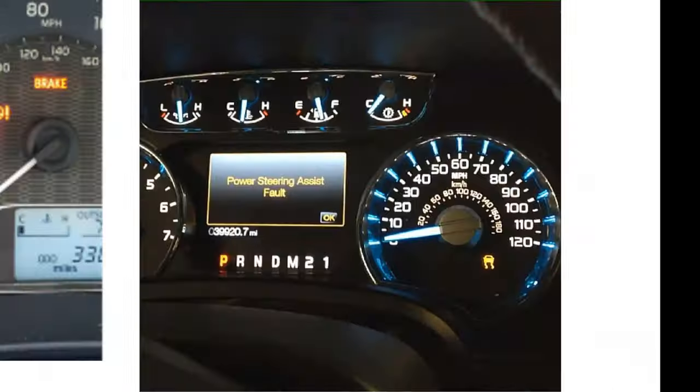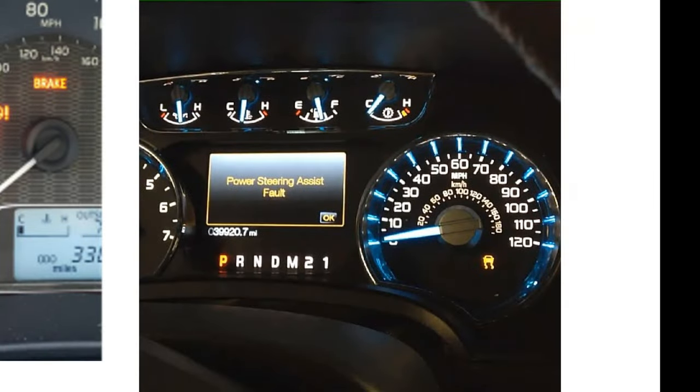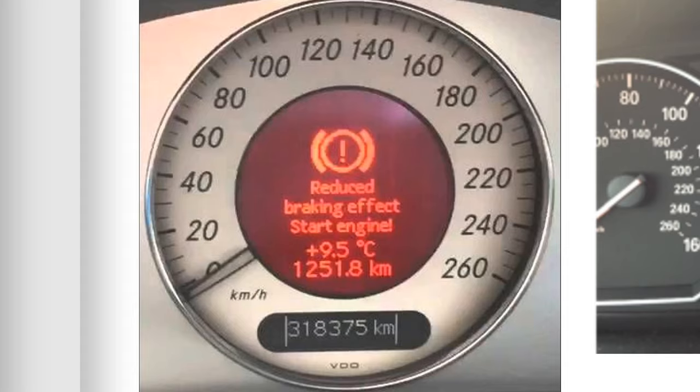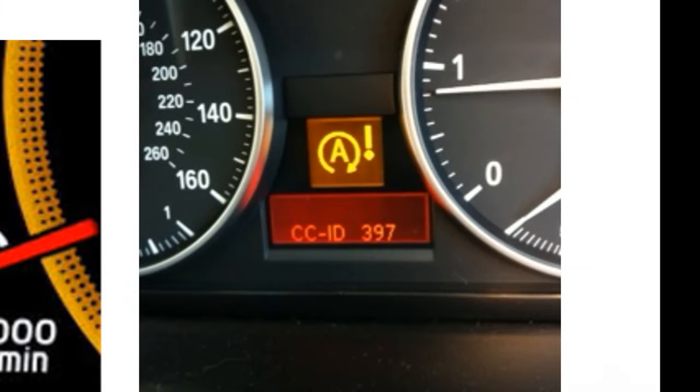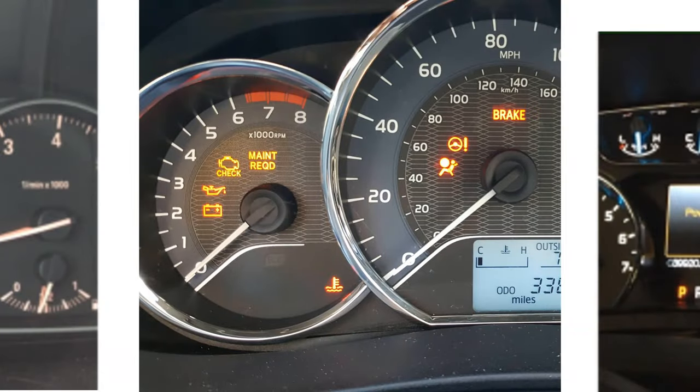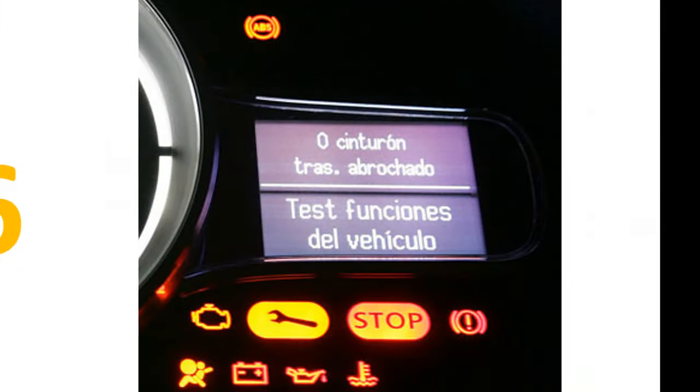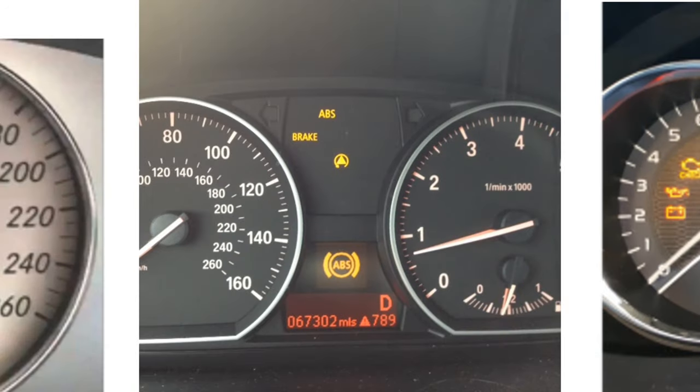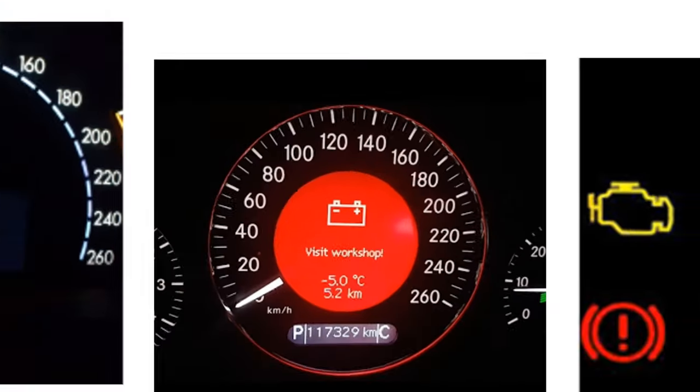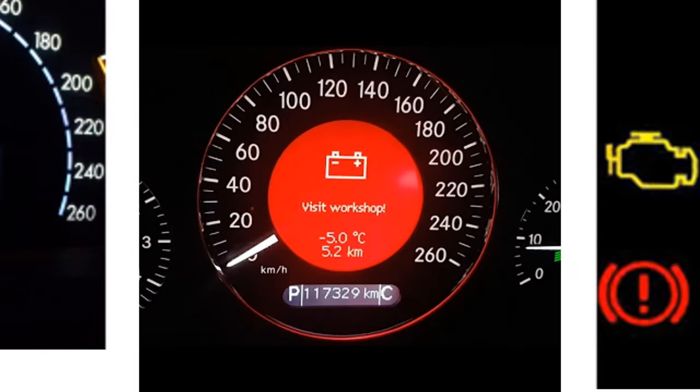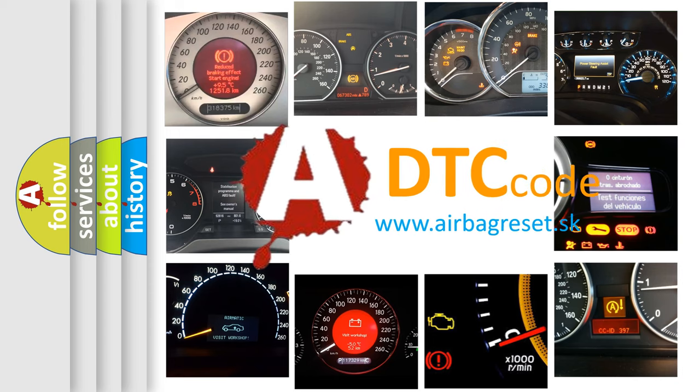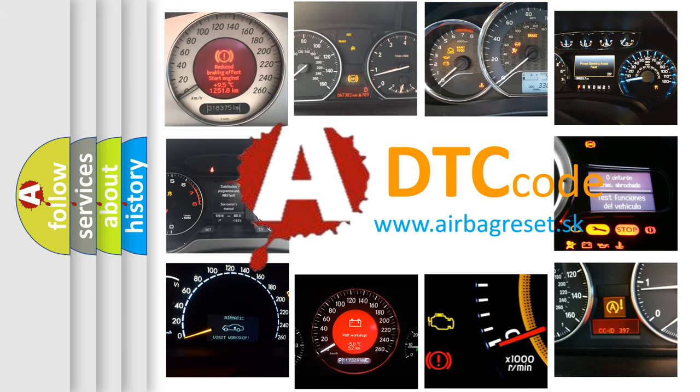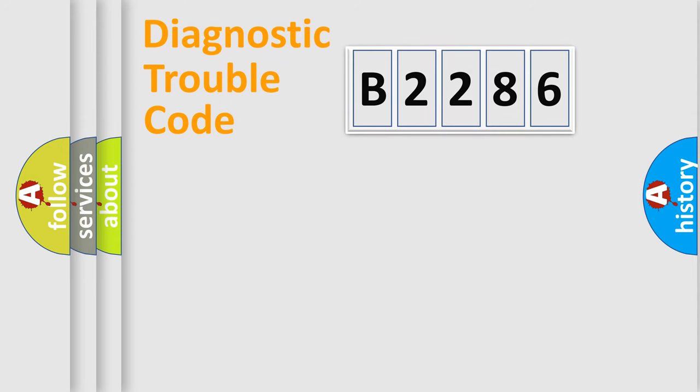Welcome to this video. Are you interested in why your vehicle diagnosis displays B2286? How is the error code interpreted by the vehicle? What does B2286 mean, or how to correct this fault? Today we will find answers to these questions together.